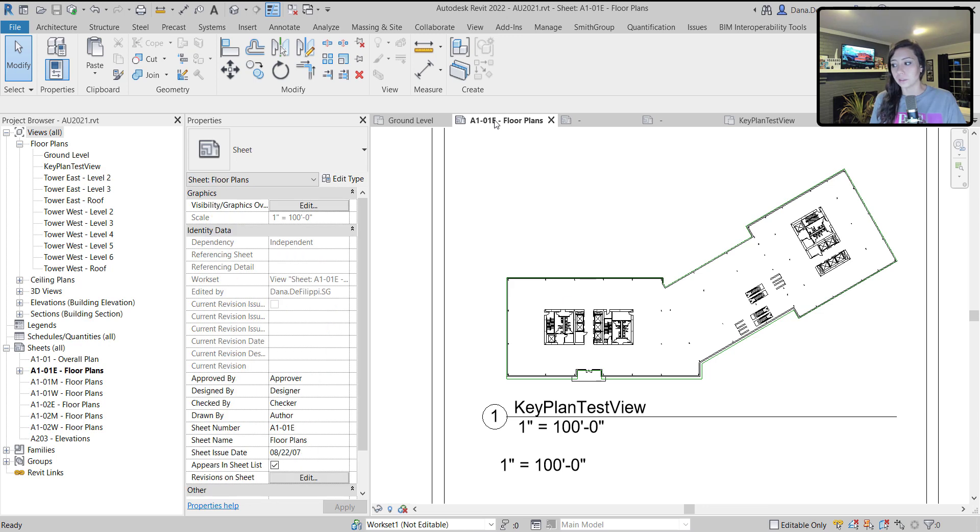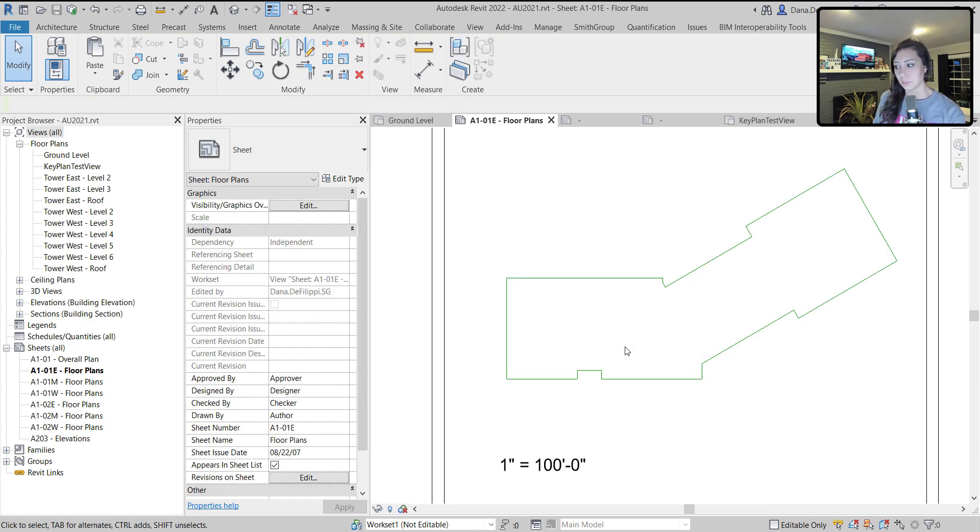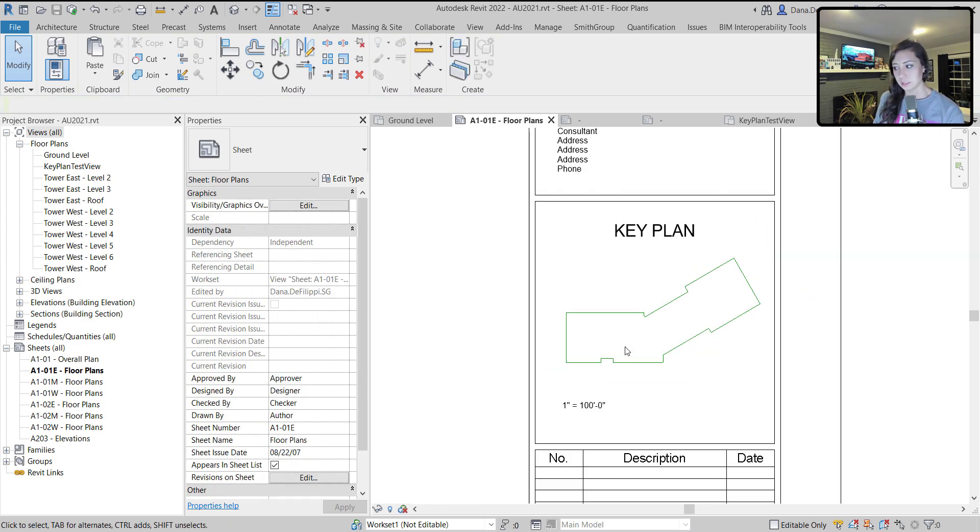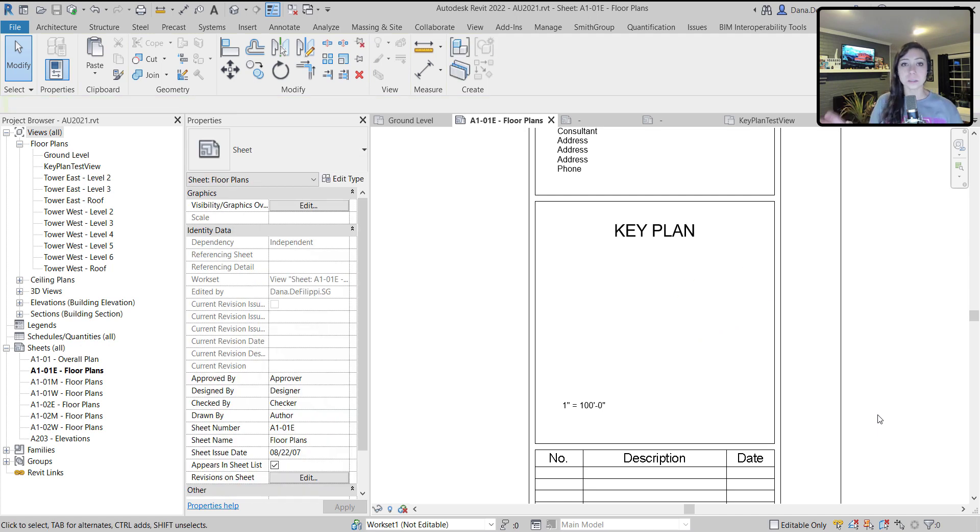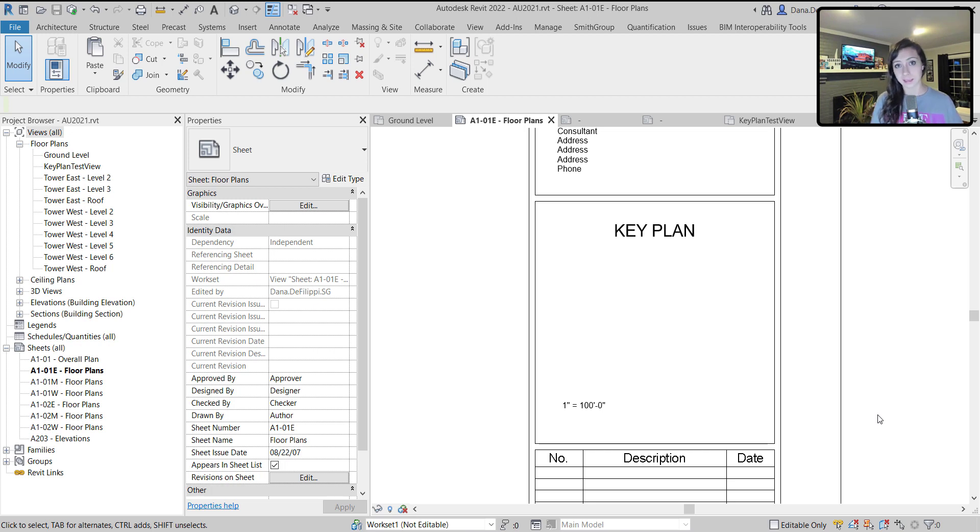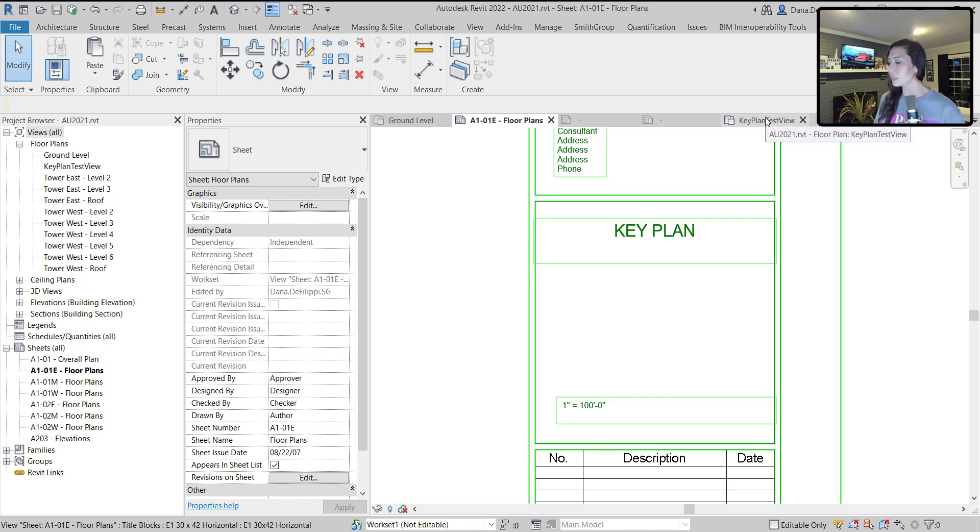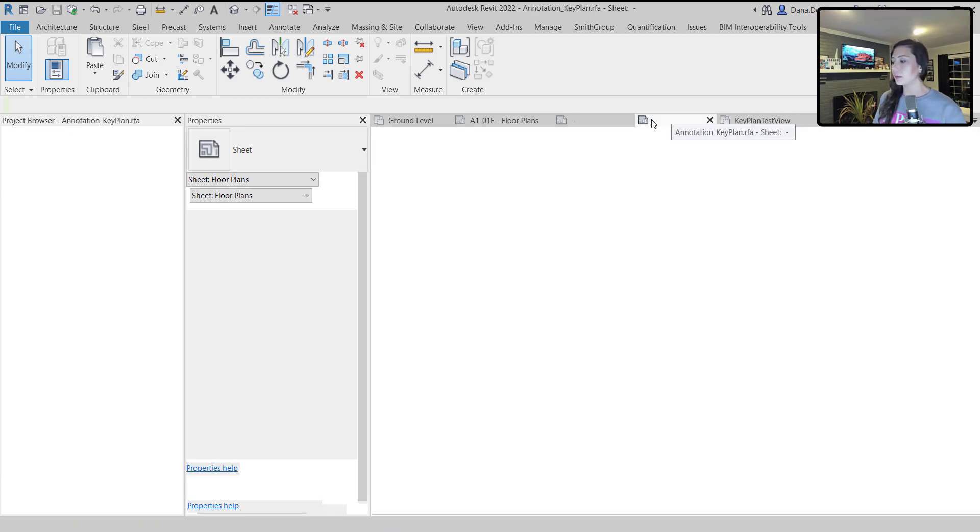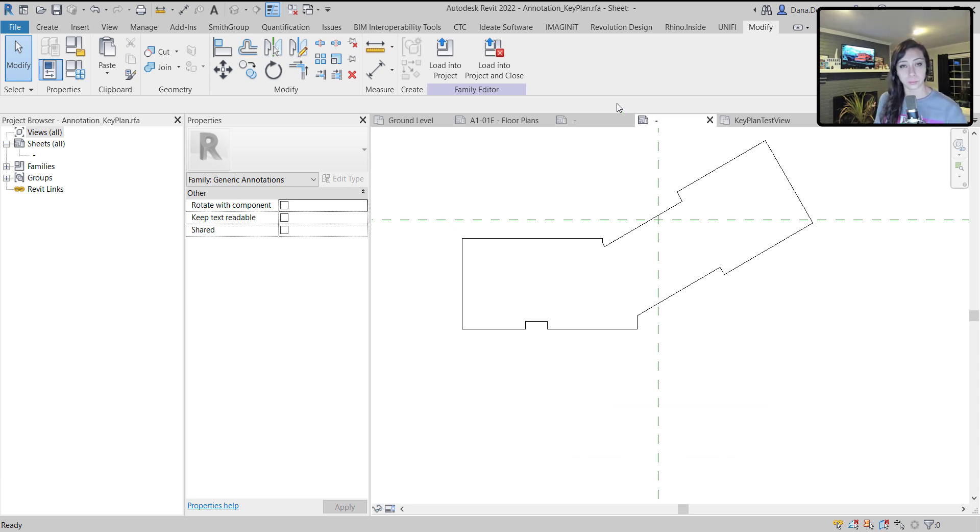At this point, I can delete him off the sheet and get rid of these lines, because those lines are going to be replaced with the generic annotation itself. We're actually going to nest that into the title block family. We're not going to come back into the project for a minute.